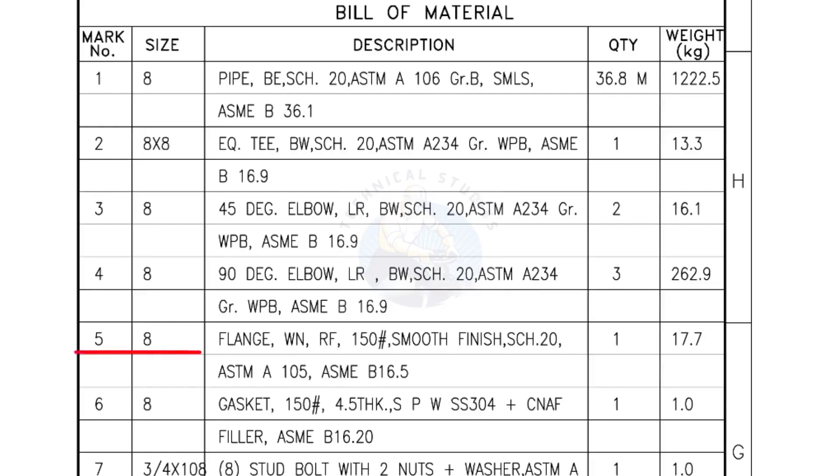Mark number 5, 8 inch flange, weld neck, raised face, 150 pound, smooth finish, schedule 20. Quantity 1 number.